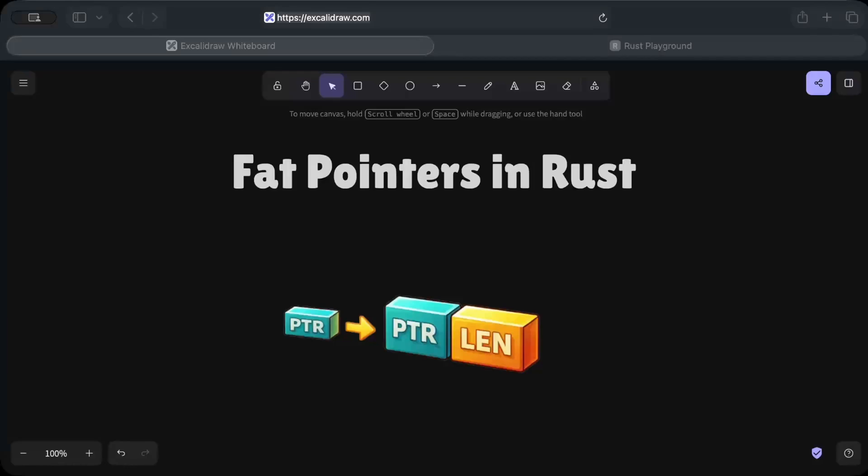Hello and welcome back to yet another interesting discussion on Rust. In today's video we'll discuss fat pointers in Rust. First of all, let's remind ourselves what exactly a pointer is, and when we say fat pointer, is there something like a thin pointer as well? Let's discuss all of that before we dive into fat pointers.